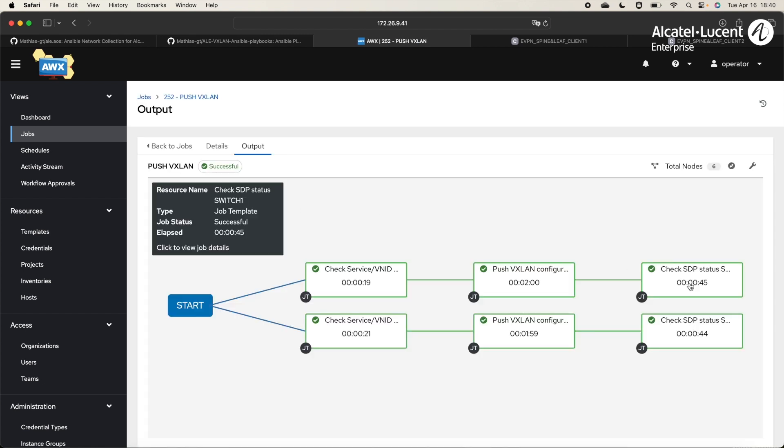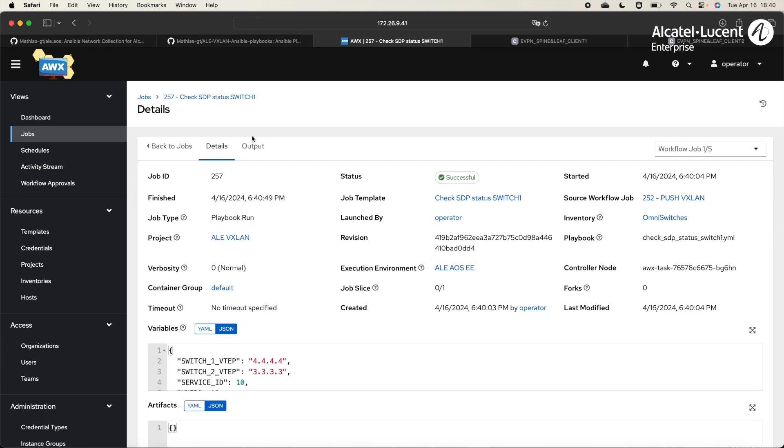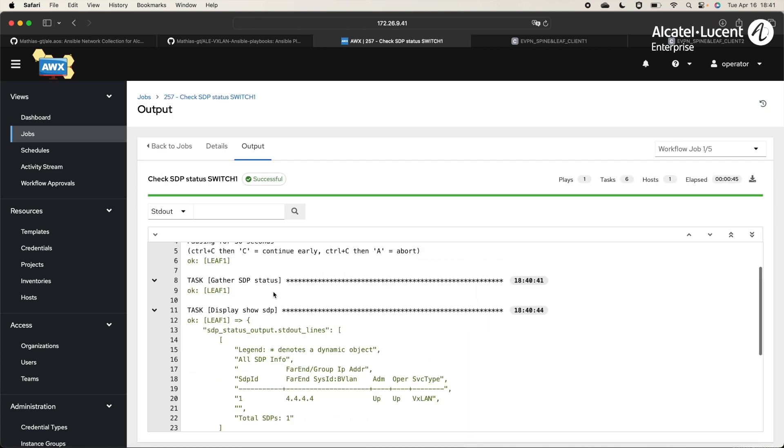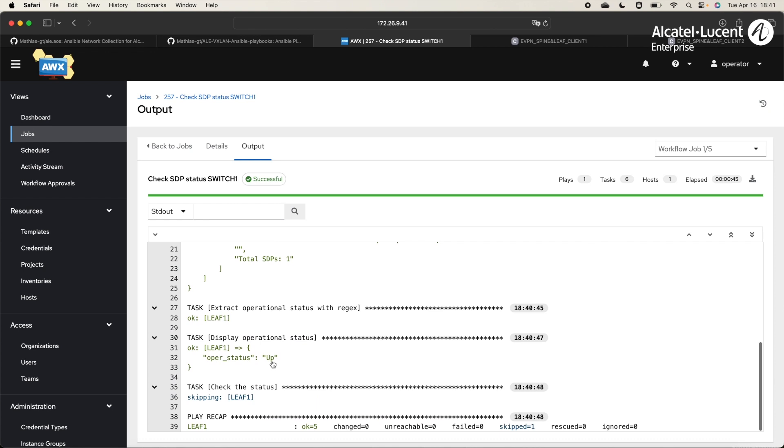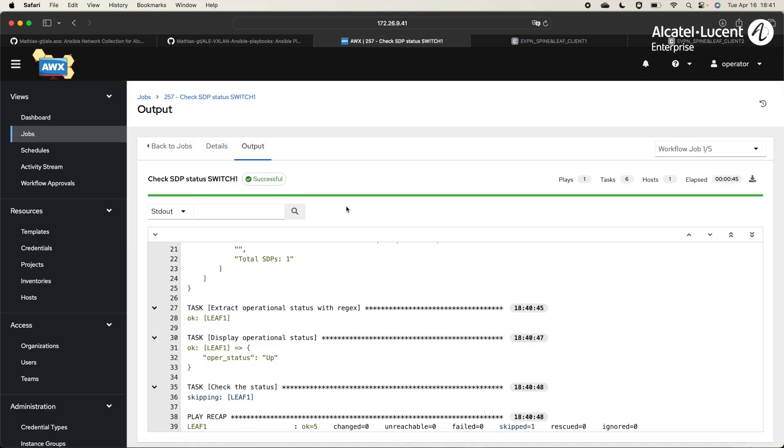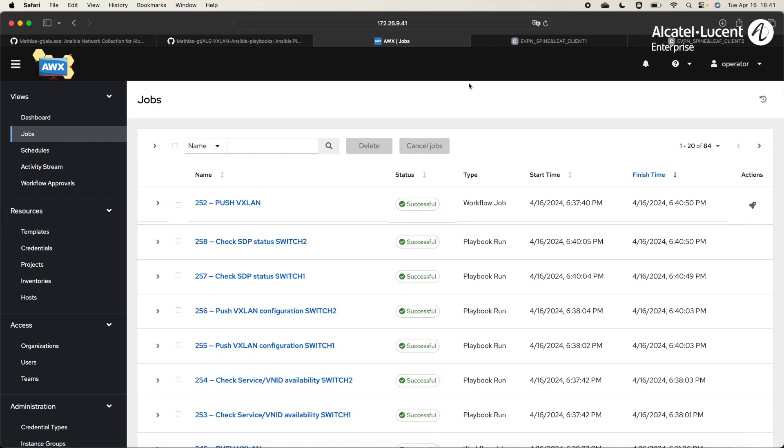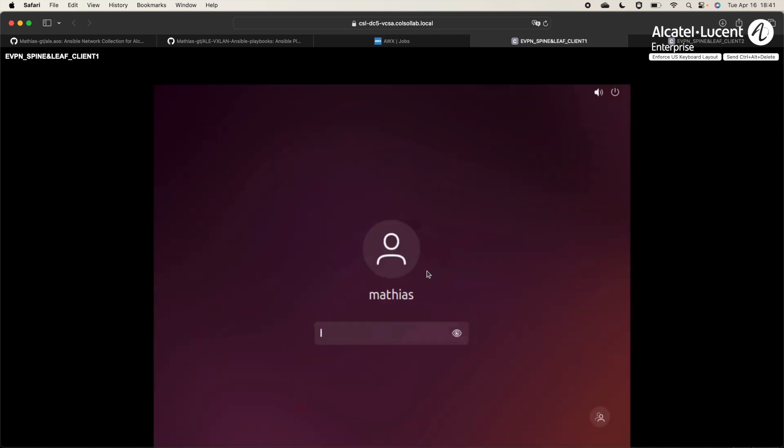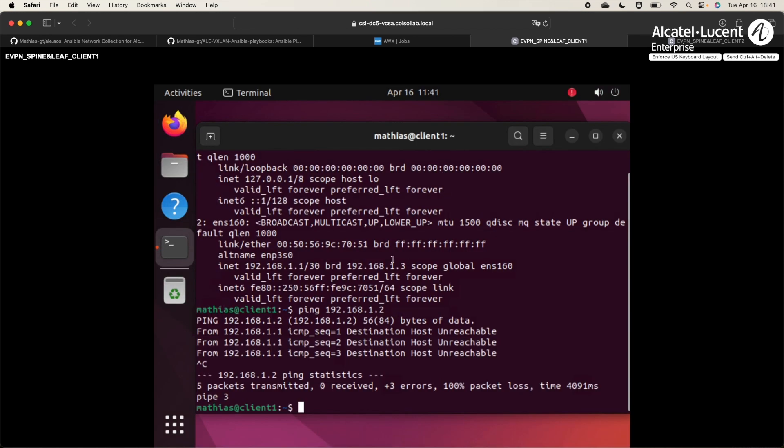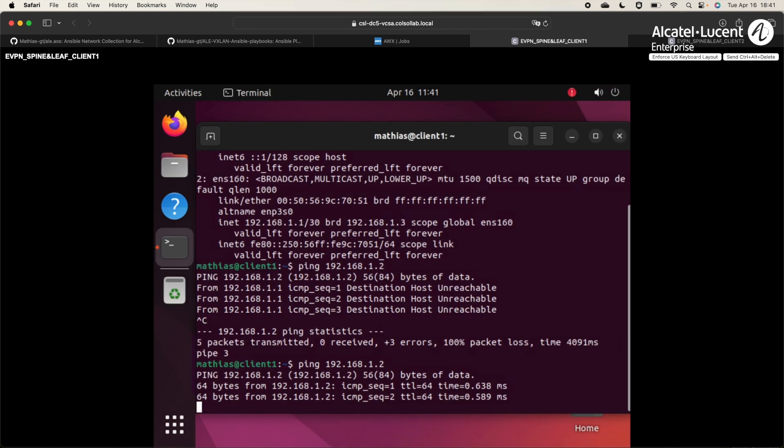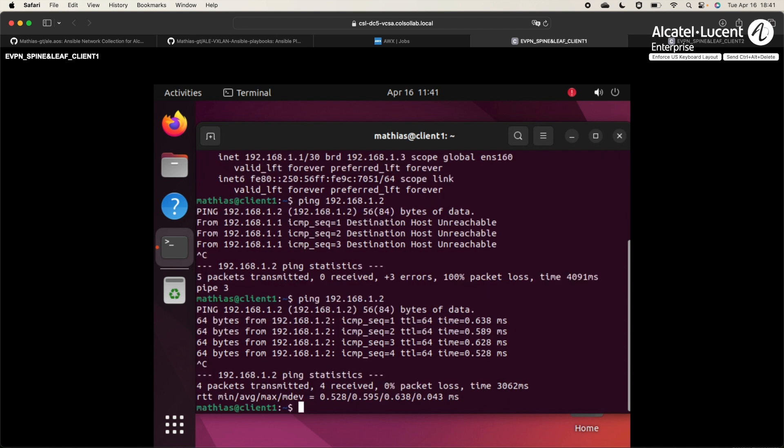The last task, check the status of the SDP. It is operationally up, so all is good. Let's check on Client1 if we can ping Client2 now. Great! The VXLAN service is working well.